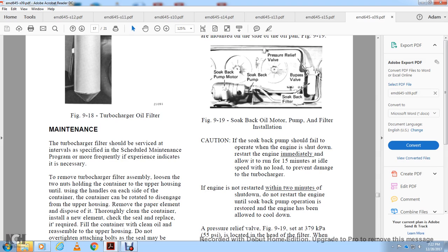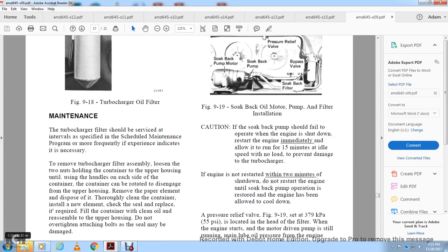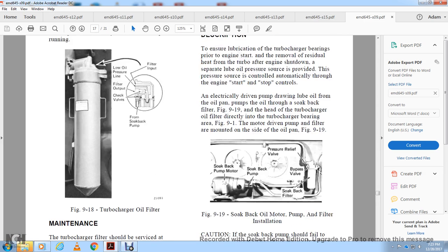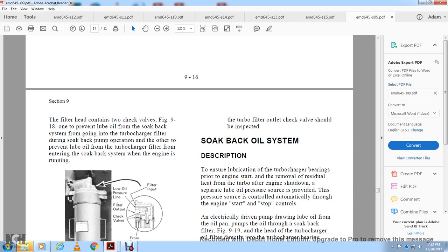Turbocharger Filter Maintenance: The turbocharger filter should be serviced at intervals specified in the scheduled maintenance program, or more frequently if experience indicates. To remove: loosen the two nuts holding the container, rotate to disengage the upper housing, remove and dispose of the used filter element. Thoroughly clean the container, install a new filter element, check the cleaning and replace as required. Fill the container with clean oil before assembling to the upper housing. Do not over-tighten the attaching bolt, as the seal may be damaged. Note: If oil is detected coming from the camshaft bearing, shut down the engine and stop the soak-back pump from running. Inspect the turbocharger outlet check valve.